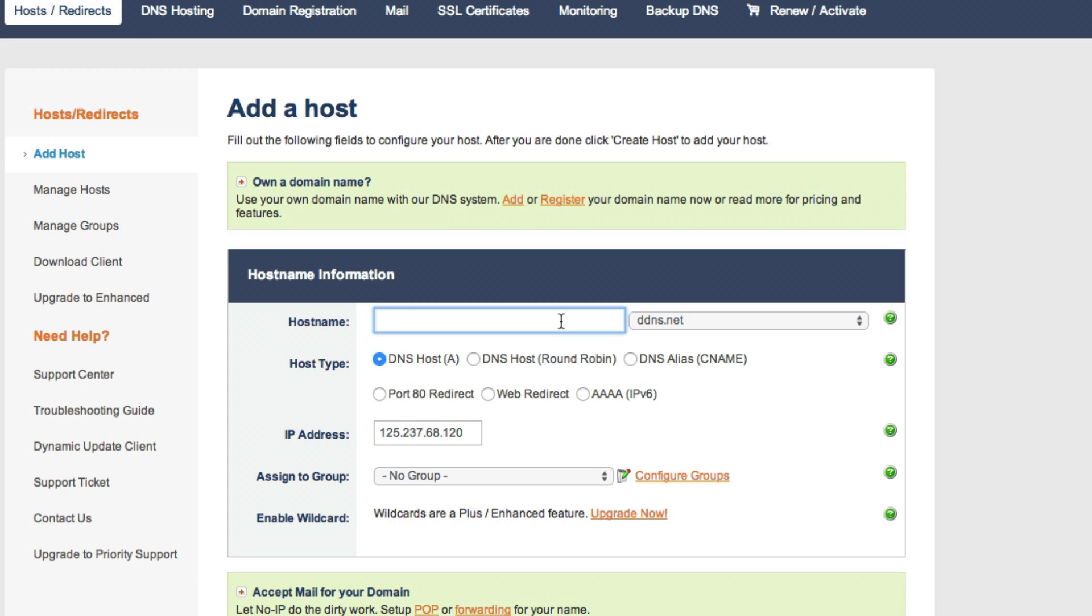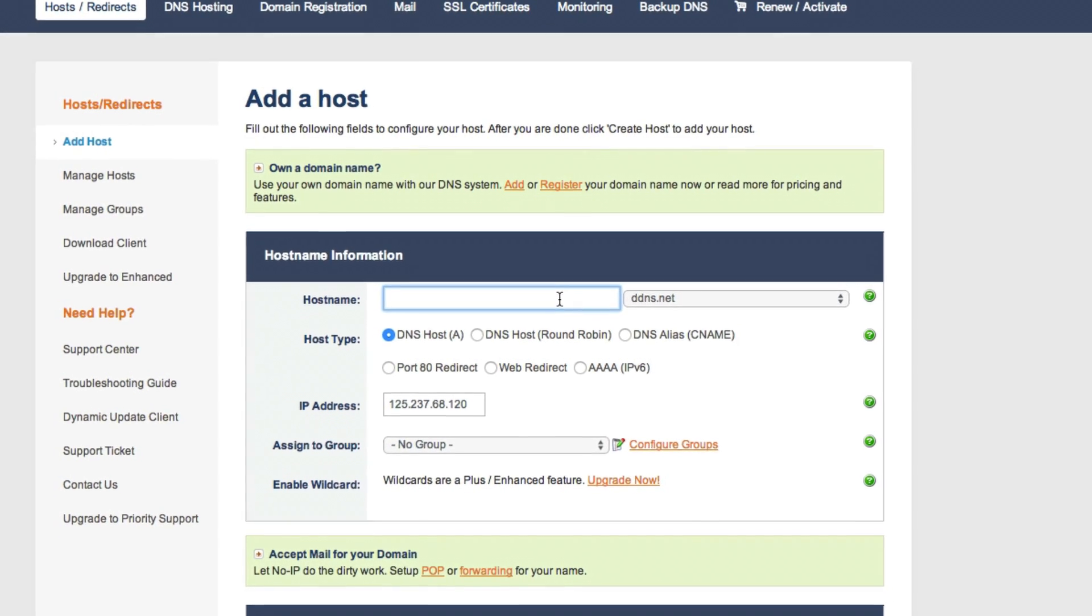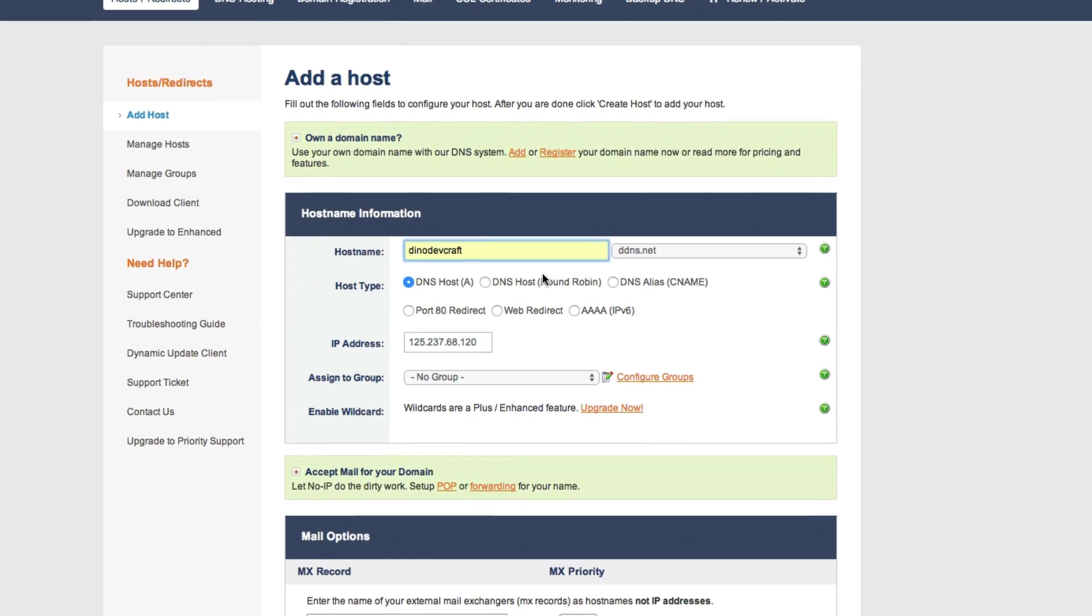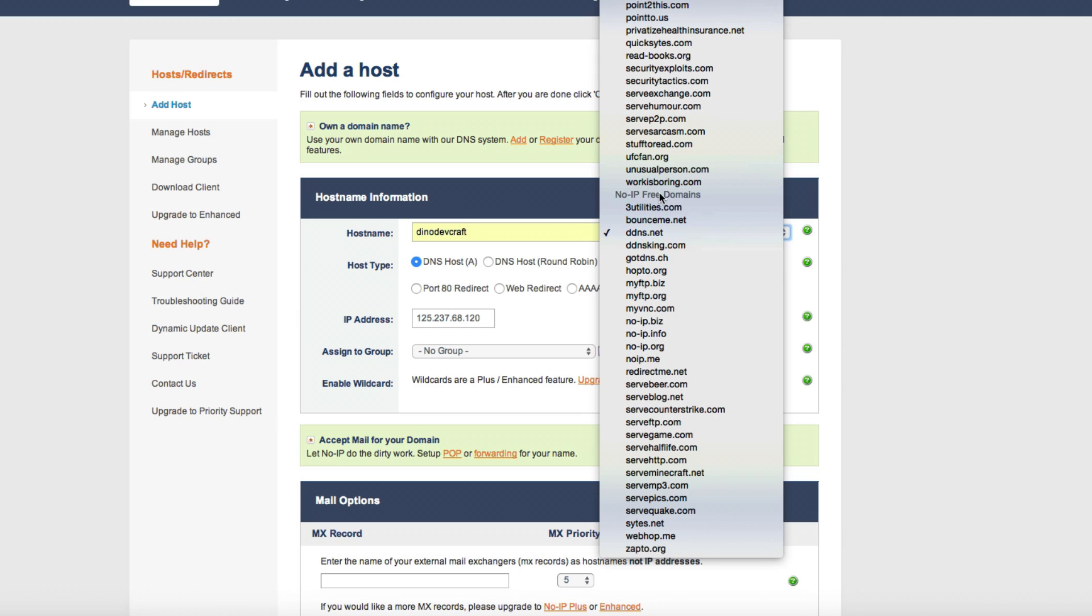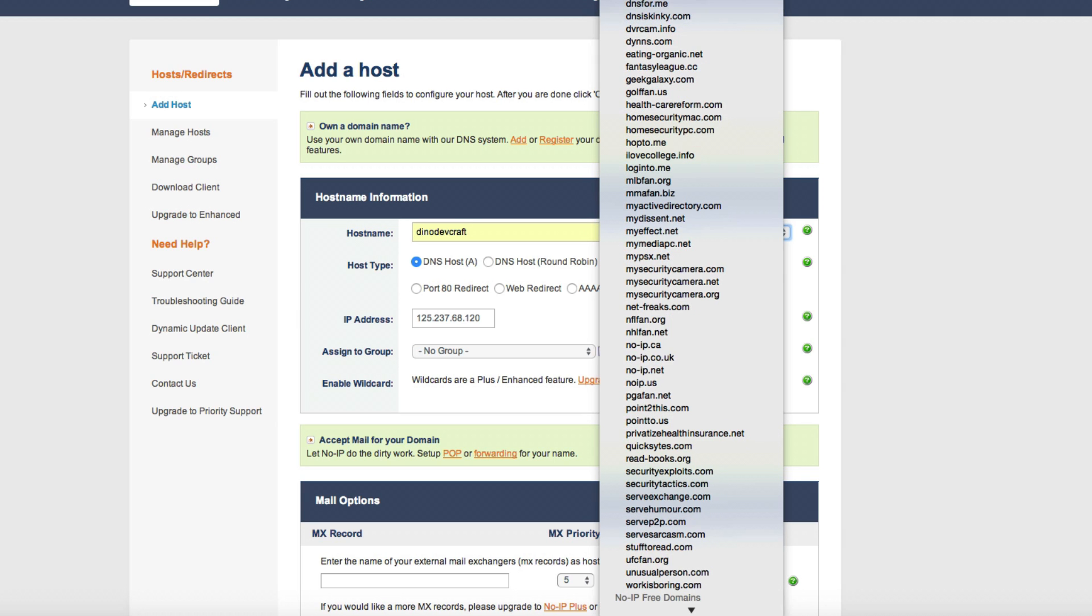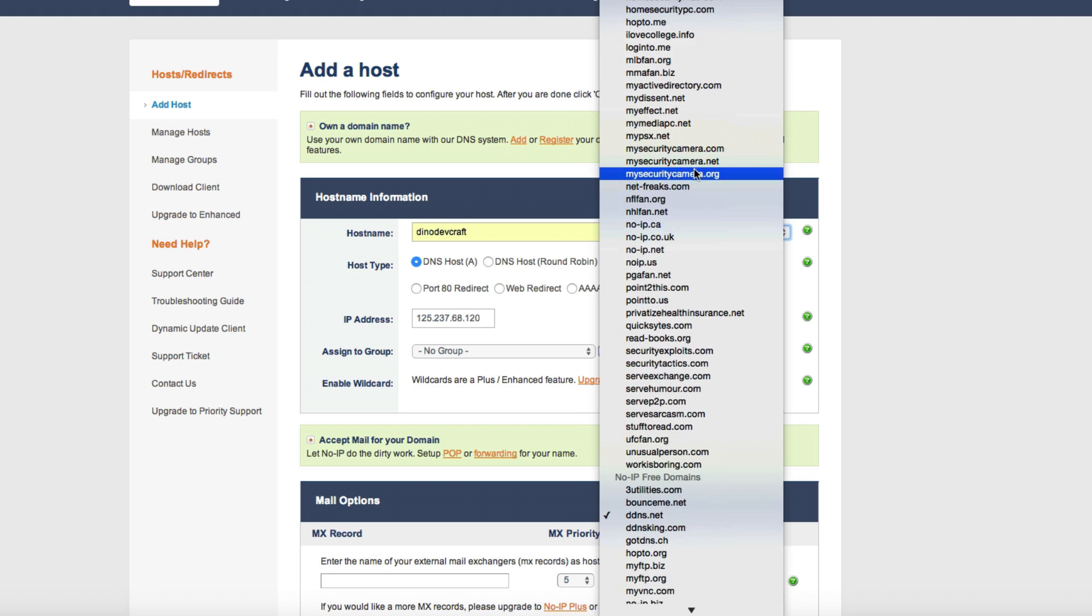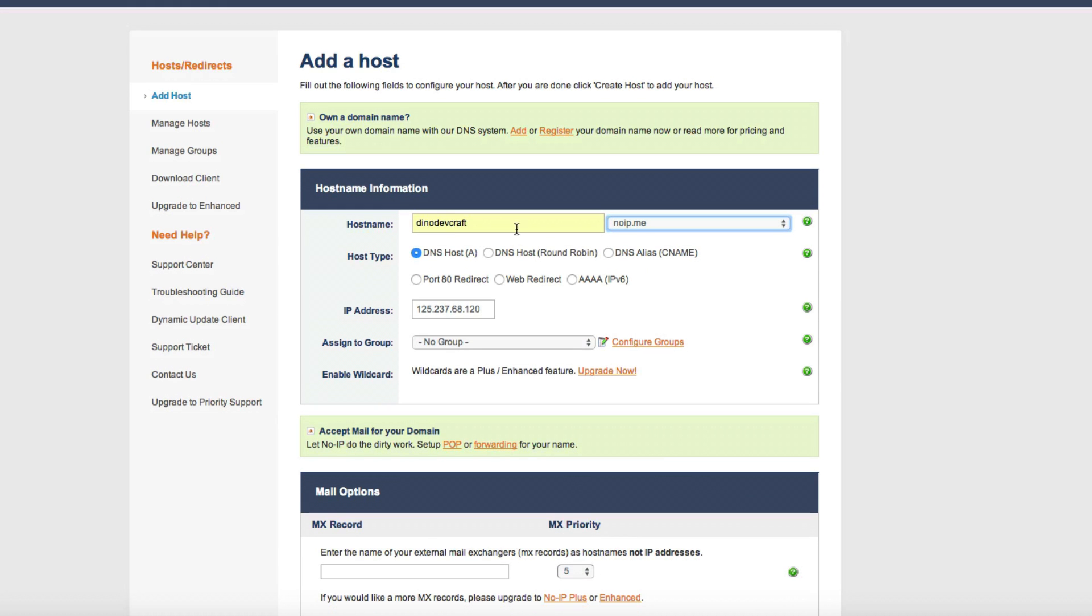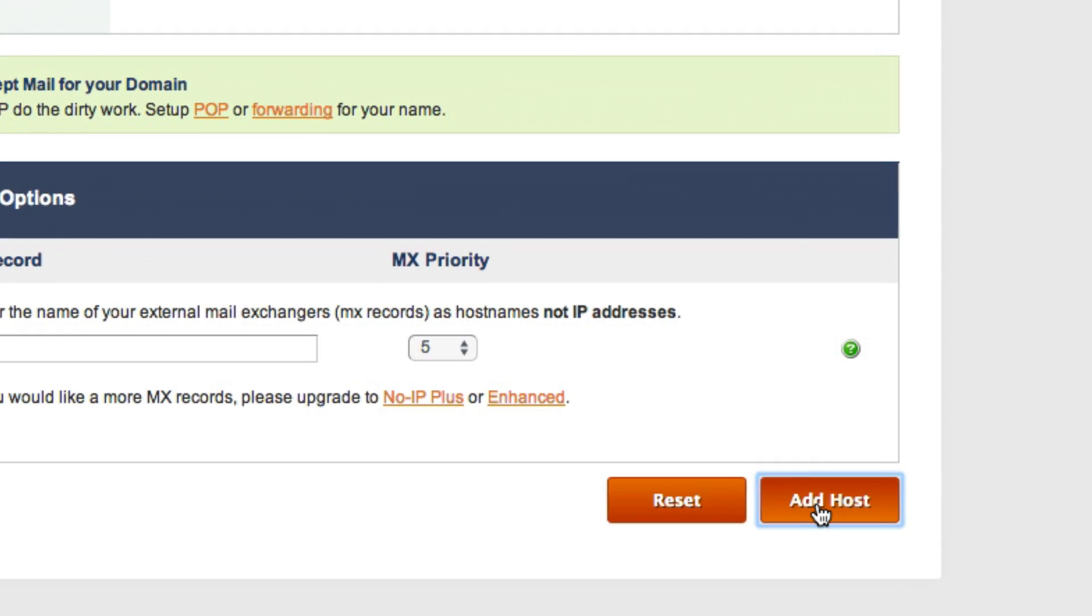You're going to choose what you want your server IP to be. I'm going to do 'dinodevcraft'. Under here where it says No IP free domains, you can use all these ones, but you have to pay to use them. These free domain ones are good because you don't have to pay. I like the noip.me one because it's easy to remember, so I'm going to click that one. You don't have to do anything else here. Then click add host.